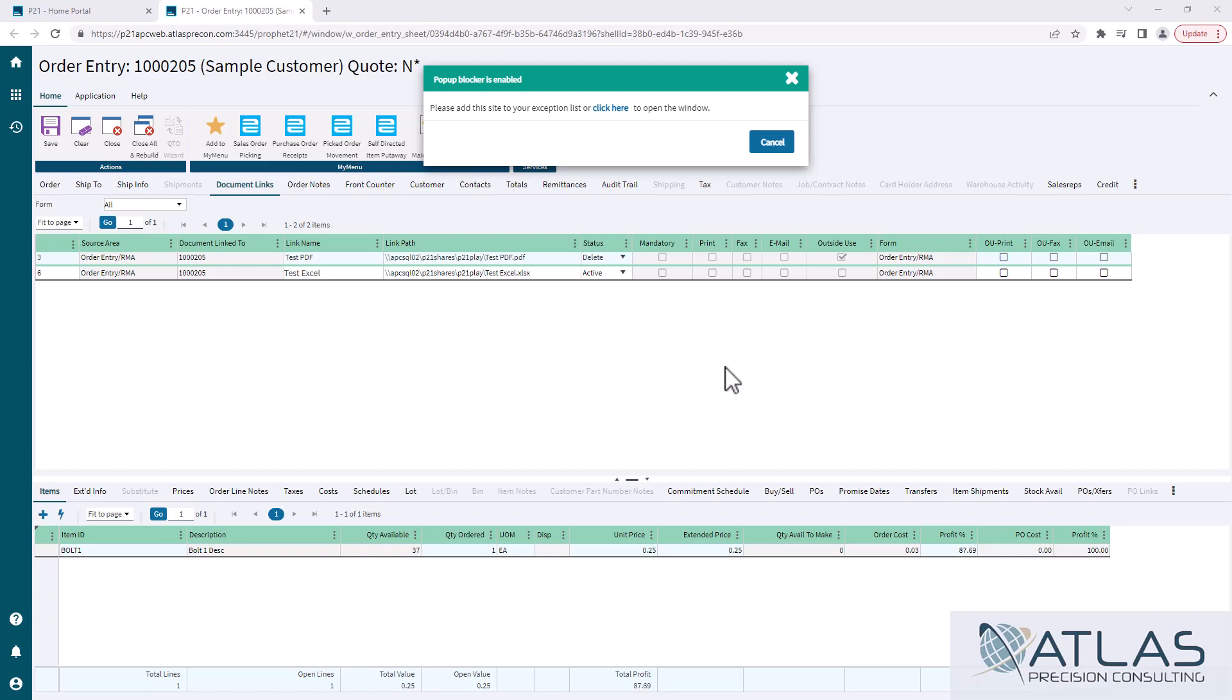It's also important to note you don't have to keep the document in the same place once you've uploaded it into P21. It just makes a copy of your document. It doesn't actually look for that folder that you originally uploaded it from.